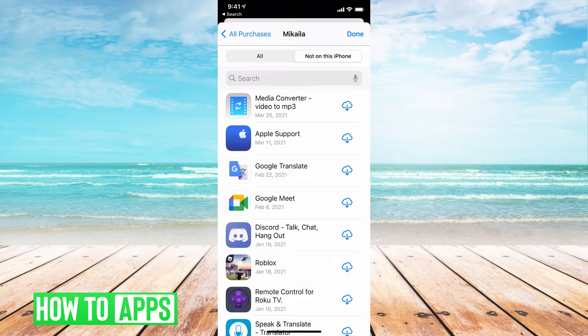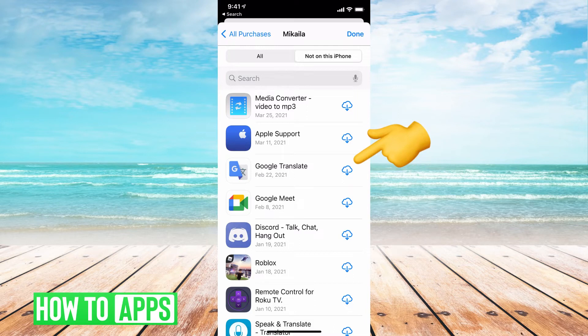And you can go through and just click on the little Download button on the right-hand side and go through the ones that you've downloaded and deleted, and you want them back.